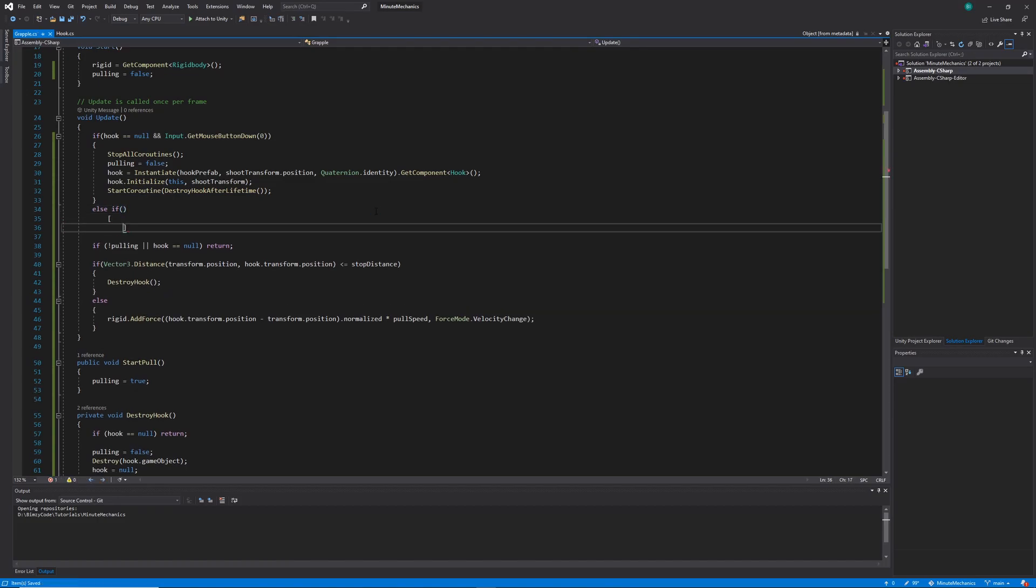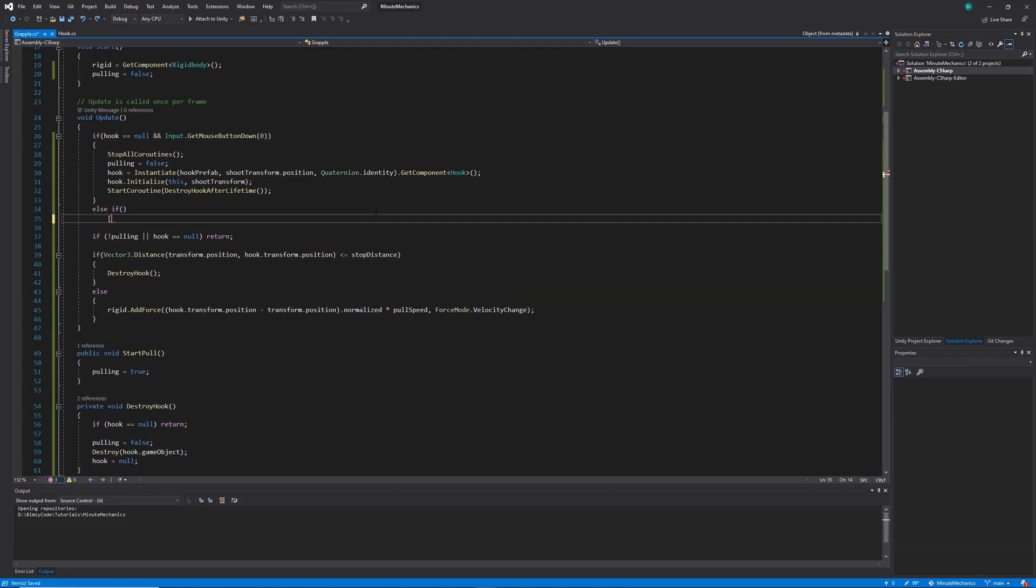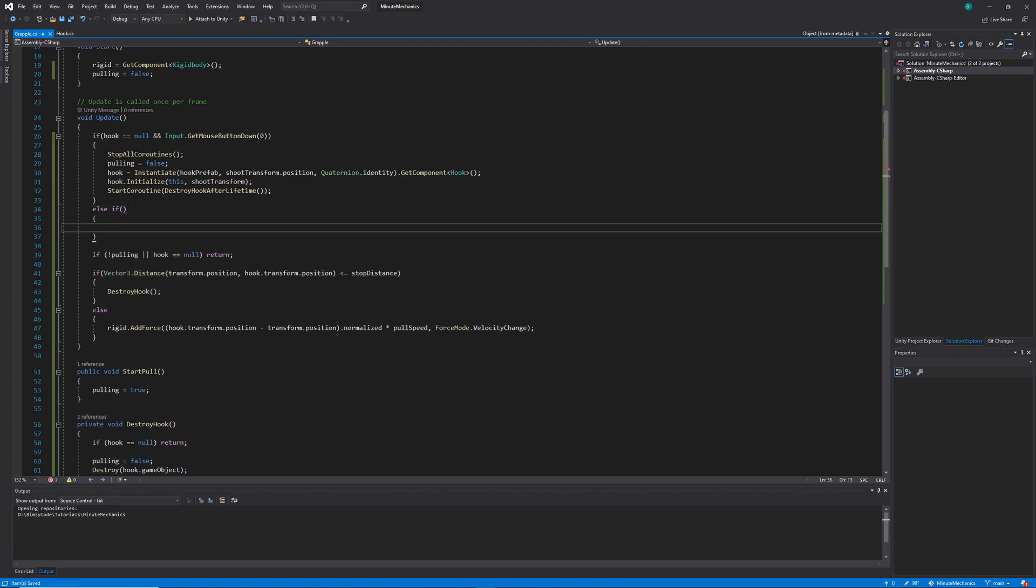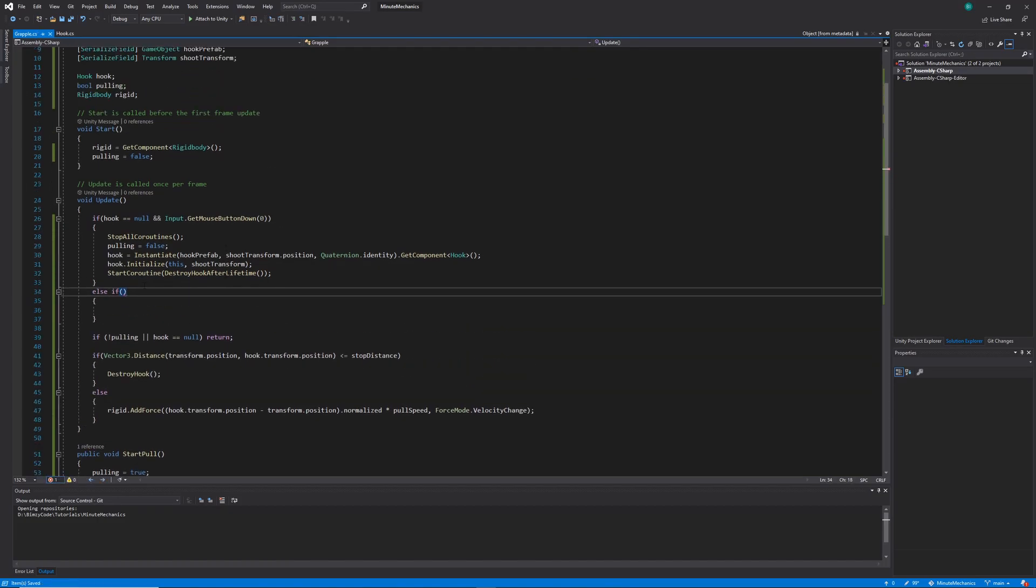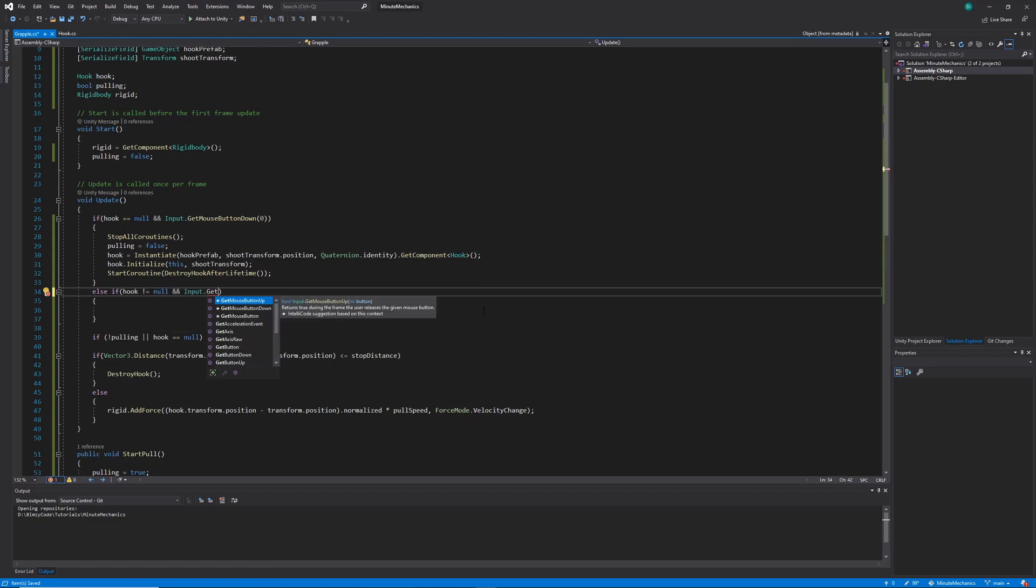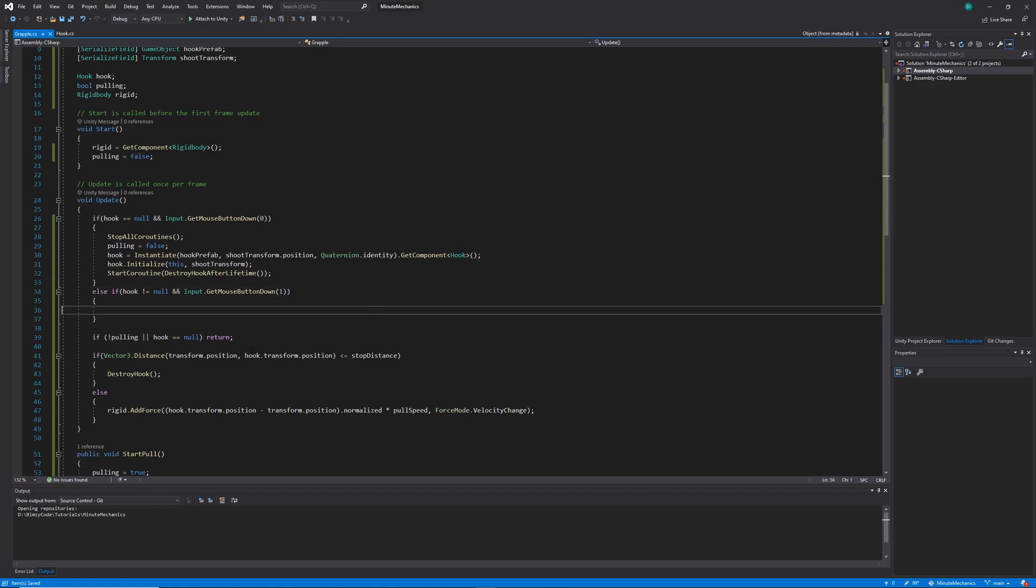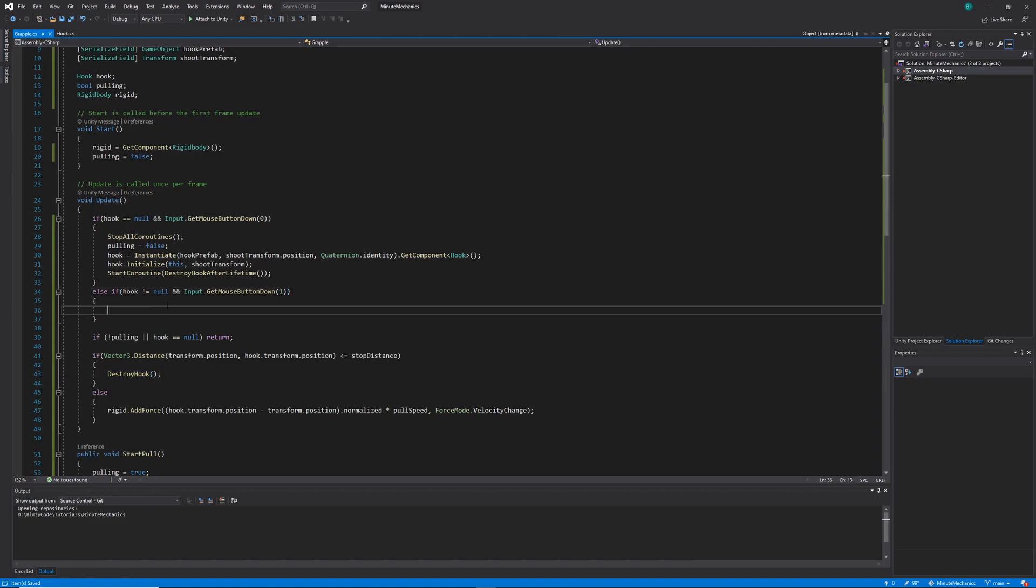Now the final thing I'll do is create a way for us to destroy the hook when we click our right mouse button. So I'll add an else if statement at the top of our update loop. And in there, I'll check if our hook is not equal to null. And also if our input dot get mouse button down one is equal to true. And within that else if statement, we'll just want to destroy hook.